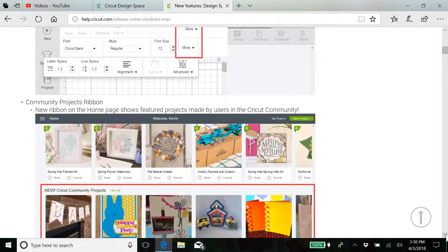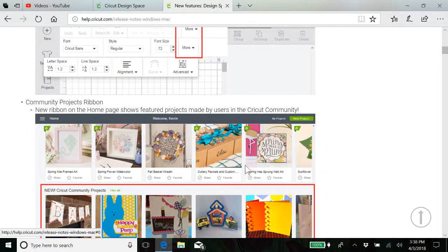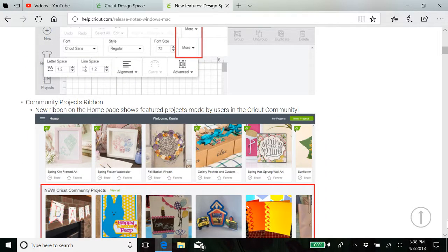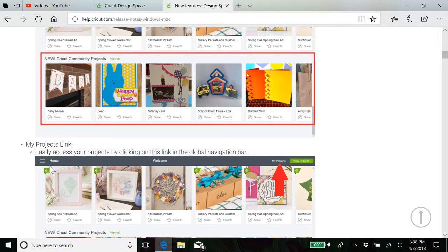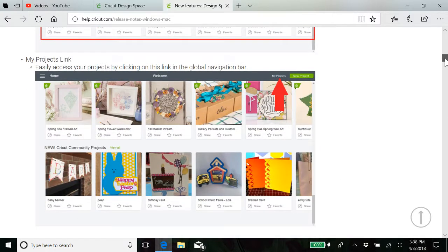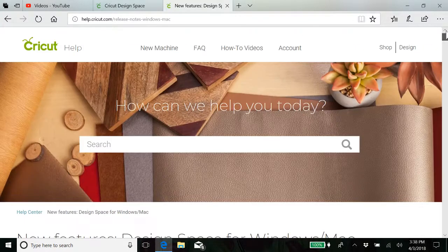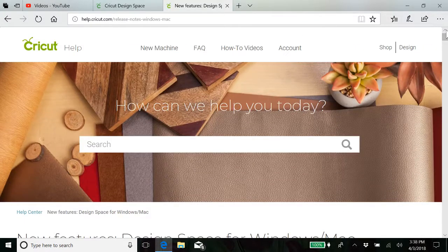We're gonna go over them very quickly. Also, there's a community projects ribbon and a my projects link. So I'm gonna try to cover all that very quickly.